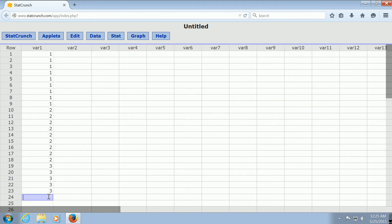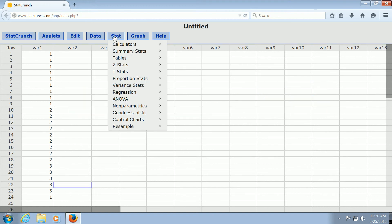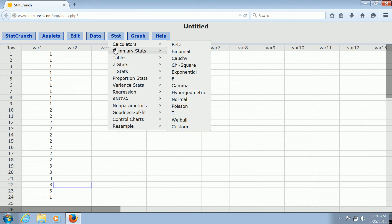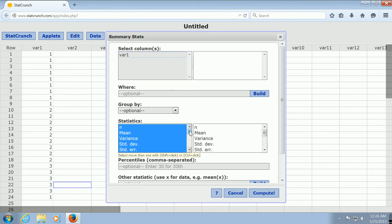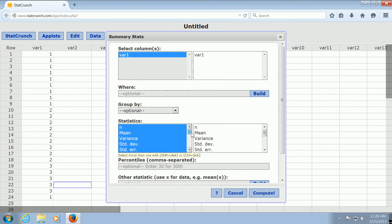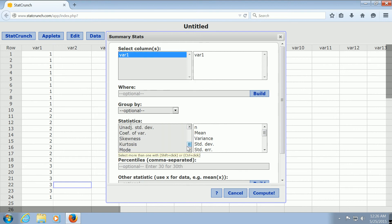Let me add another one and try it again. So, Stat, Summary Stats, Columns, and then I'm going to select var 1, and scroll down to look for the mode. I'm going to hold Control and left-click.